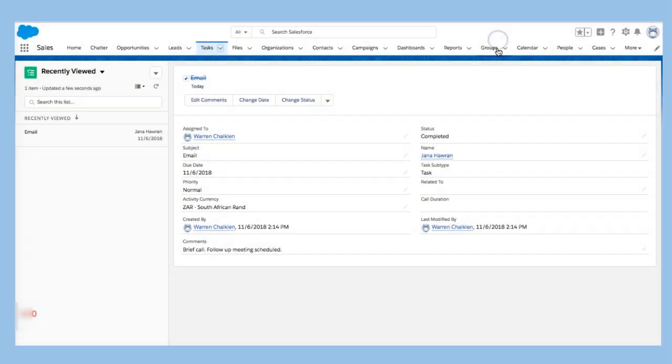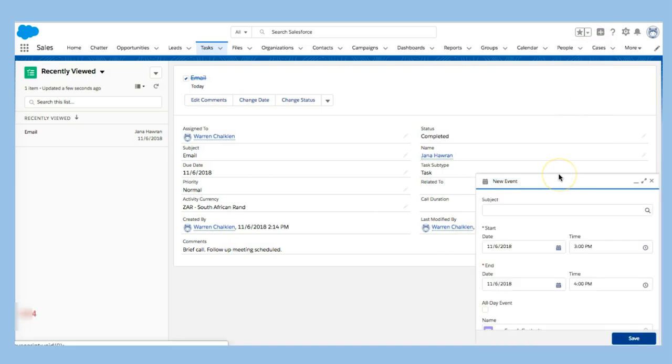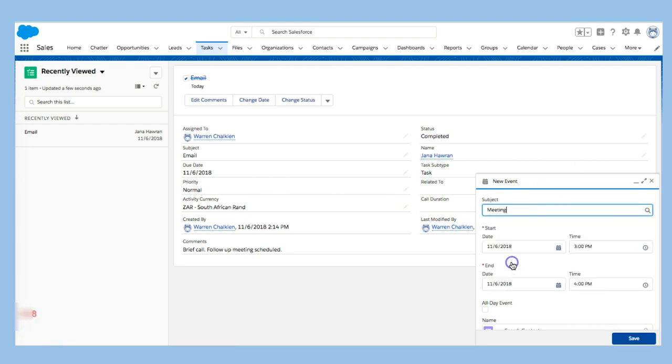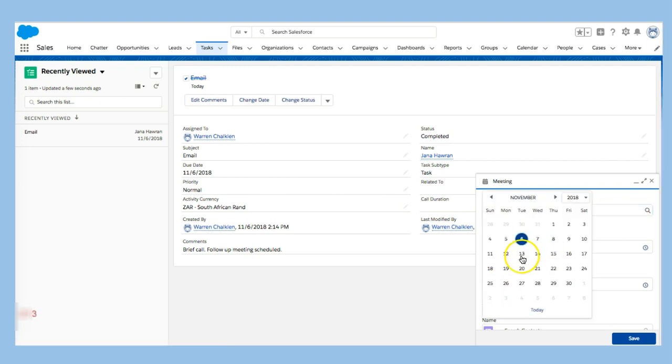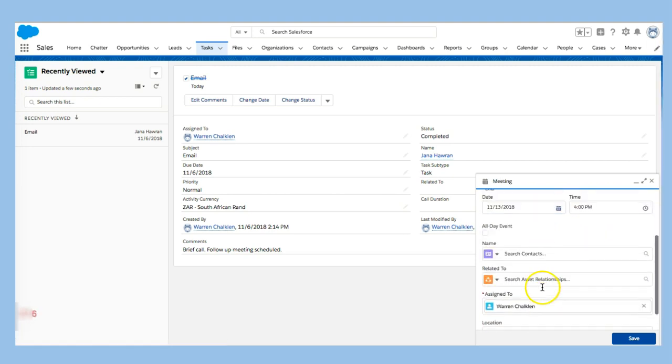I can also look at events and this helps me think about my meetings that are upcoming. So I've just scheduled an email. Obviously, I had a call with her and we've scheduled a meeting and I'm going to say that meeting is next week Tuesday at 3 o'clock.